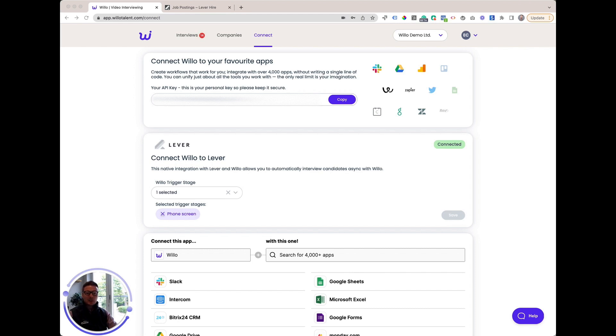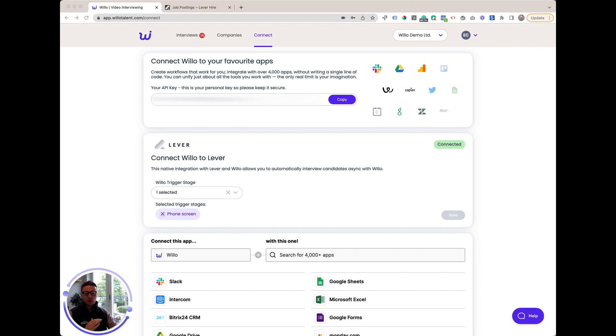Lever counts more than 3,000 global businesses as customers, including Netflix, Atlassian and KPMG. They have thousands of candidates flowing through their ATS every month and are a leader in the ATS space, so we're clearly excited to have an integration with them.